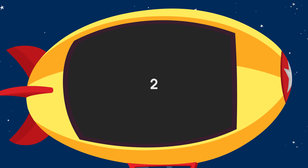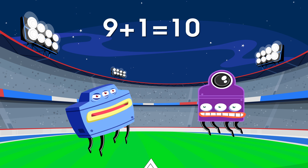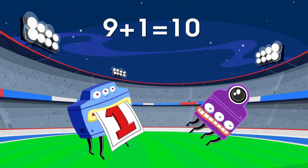When I say 8, you say 2. 8, 2. 8, 2. When I say 9, you say 1. 9, 1. 9, 1.